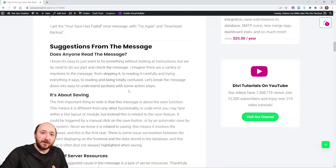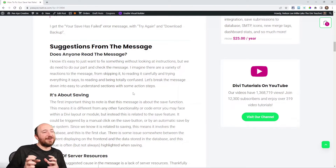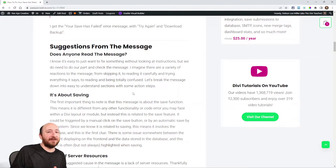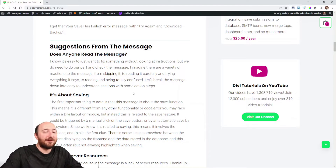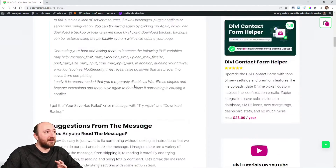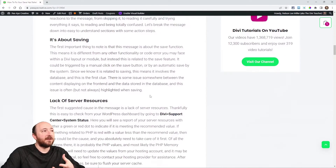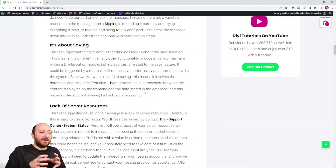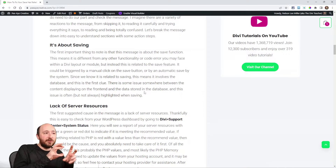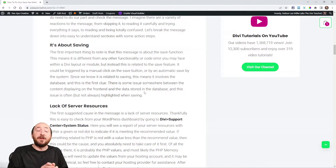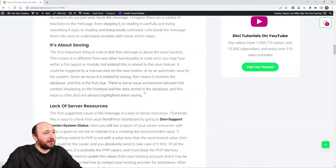The message also says: contact your host and ask them to increase PHP variables — memory limit, max execution time, upload max file size. Also, audit your firewall error log such as mod_security, as false positives may be preventing saves from completing. Finally, it recommends temporarily disabling all WordPress plugins and browser extensions to try saving again, to determine if something is causing a conflict.